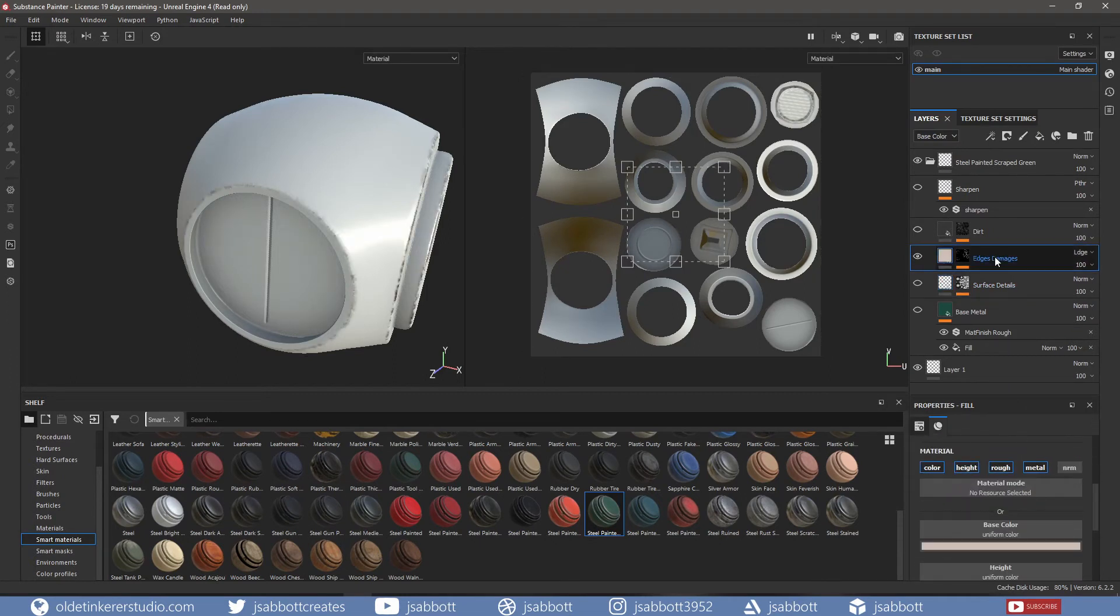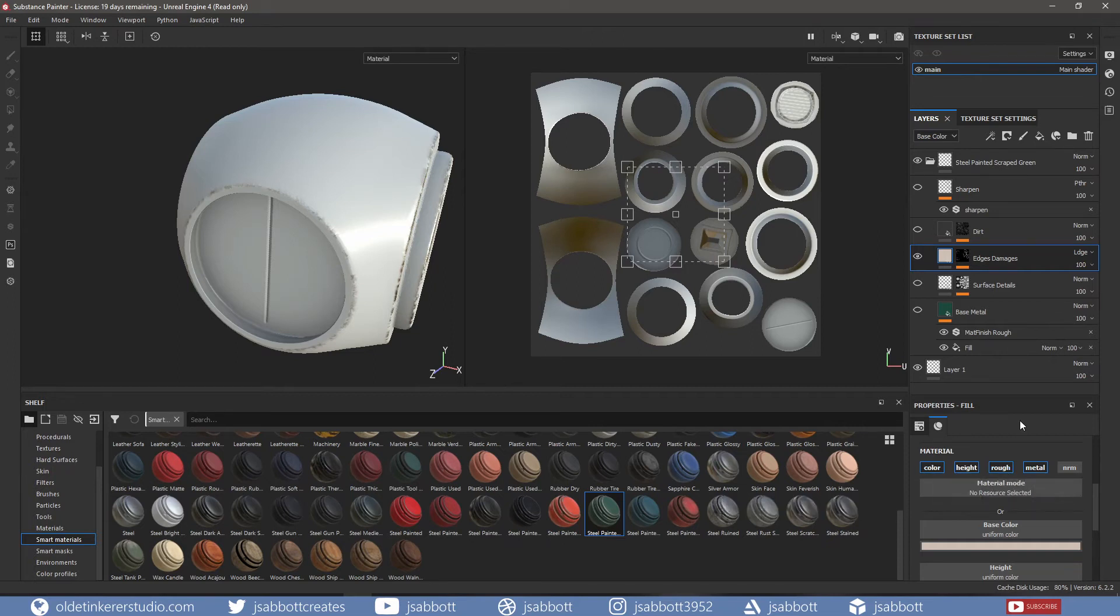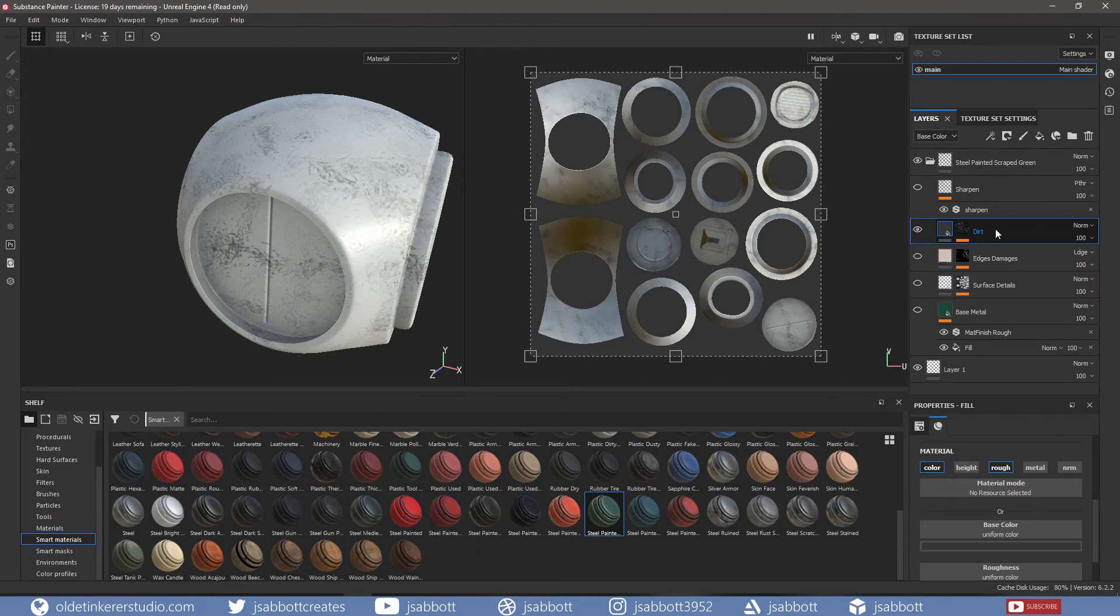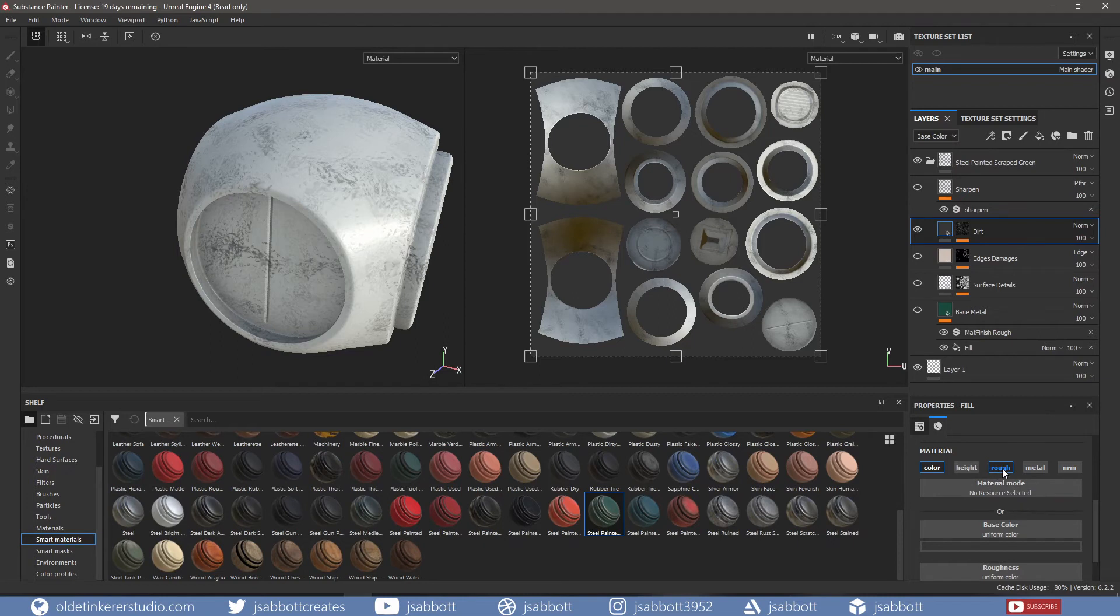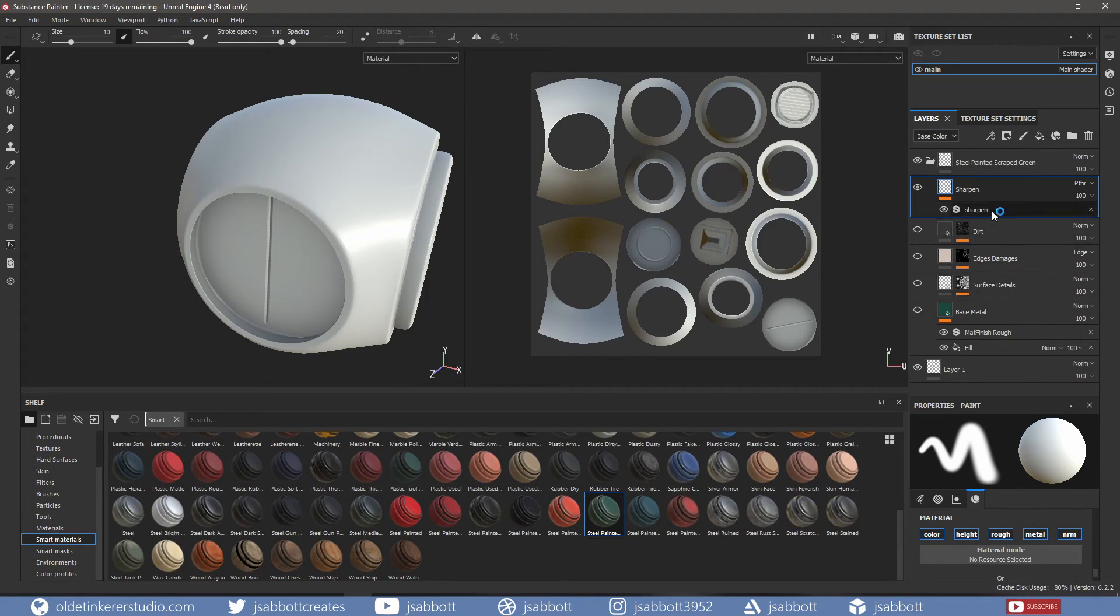The edge damage has a color applied to it and is also using the height, roughness, metallic, and color channels. The dirt is made up of a simple gray color and also uses the roughness channel. Sharpen uses all of the channels as well as a Sharpen filter.